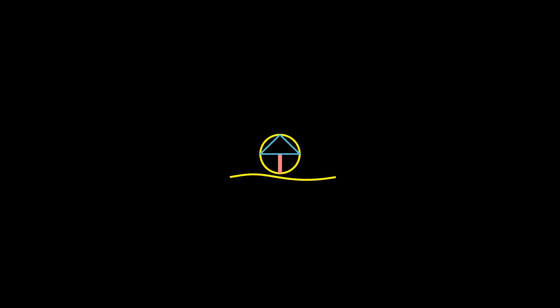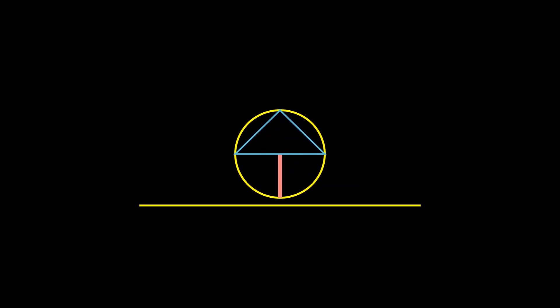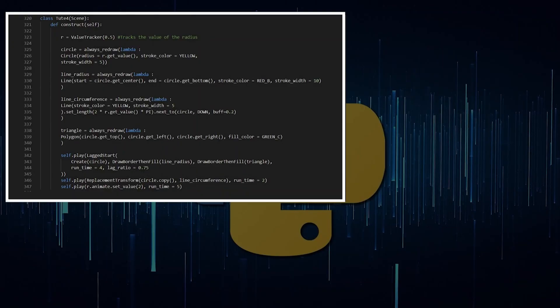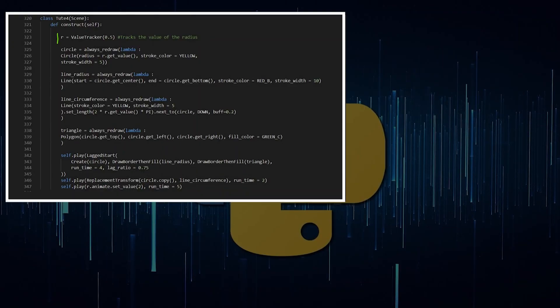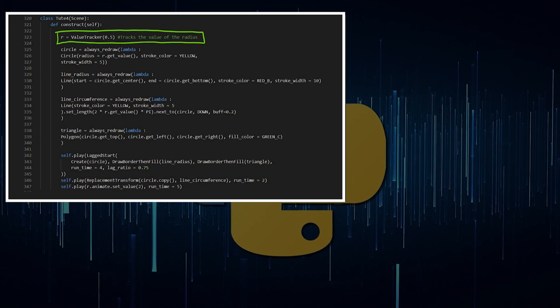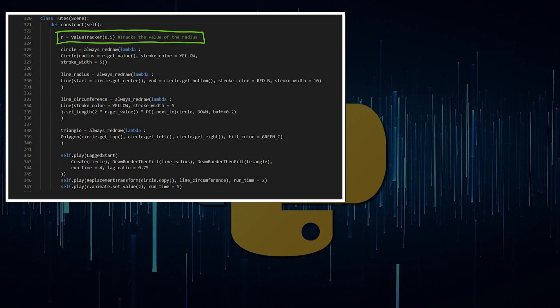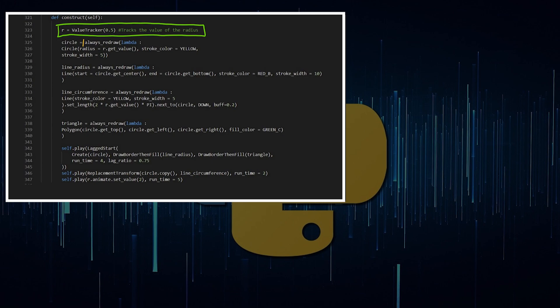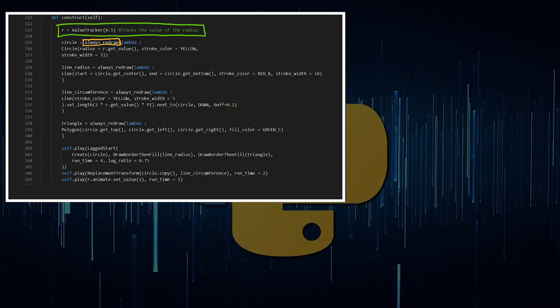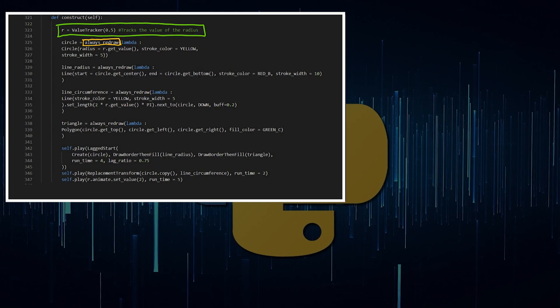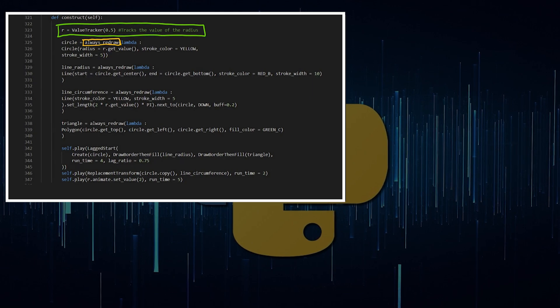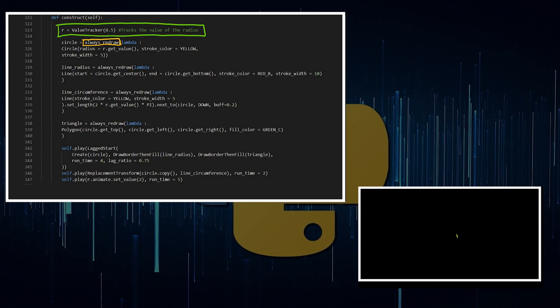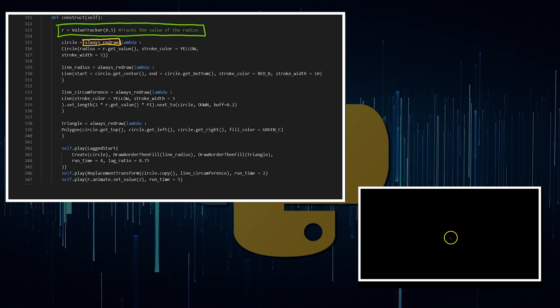We're going to talk through the code of this animation here. In order to do something like this, we need to be adding a value tracker, which in my case I'm going to call it R, R for radius, which is tracking the radius of the circle. So I've created a circle and I've used a function here called alwaysRedraw, which is sort of like adding an updater without the ability to clear the updater. But that's fine for this animation because I don't really want to clear the updater, I want the circle to be constantly updated by the value of the radius.